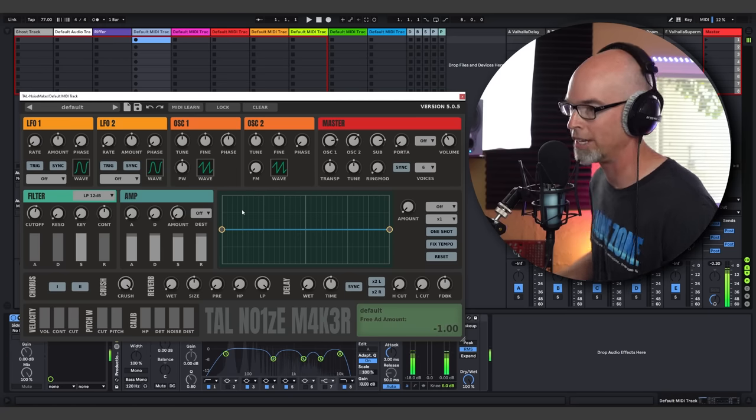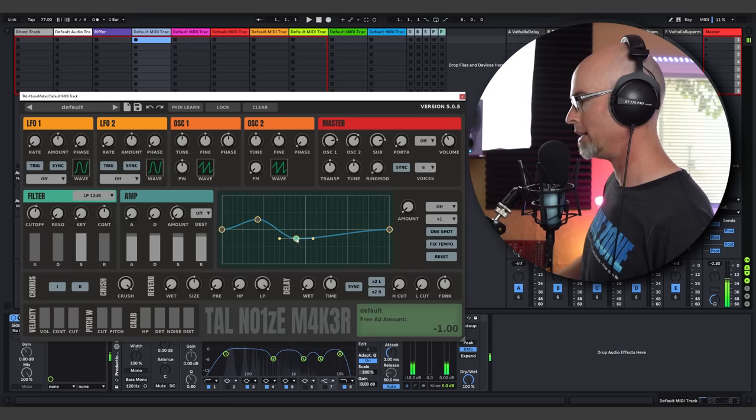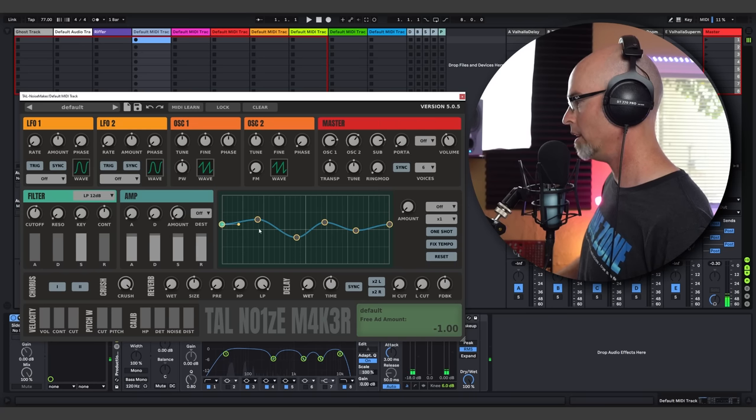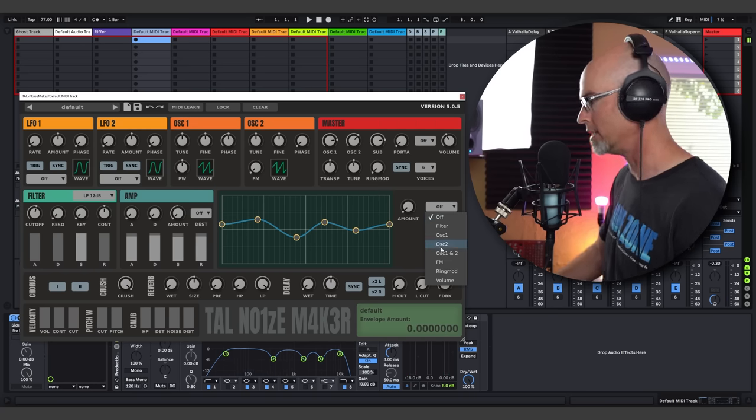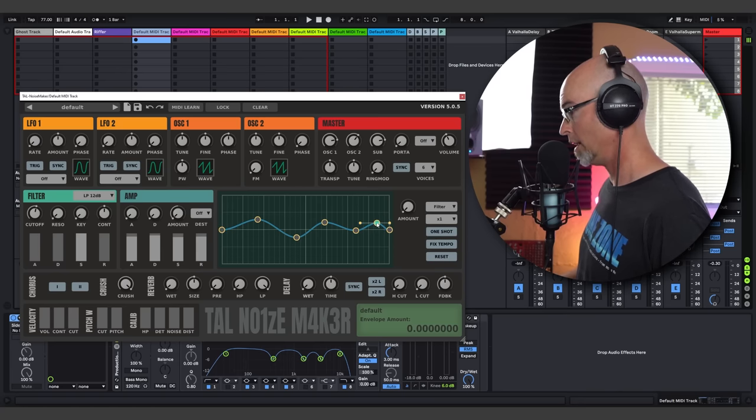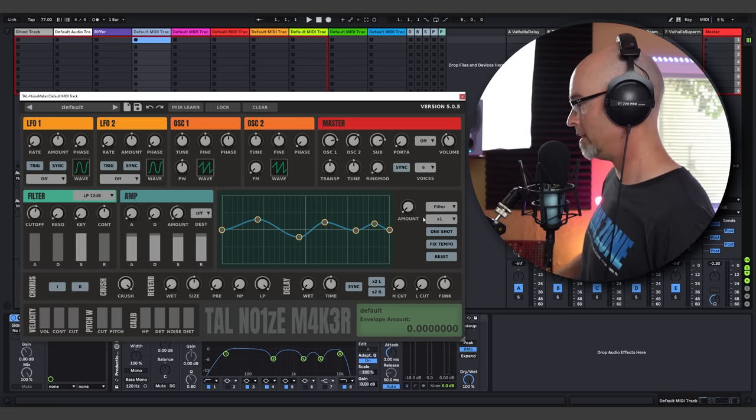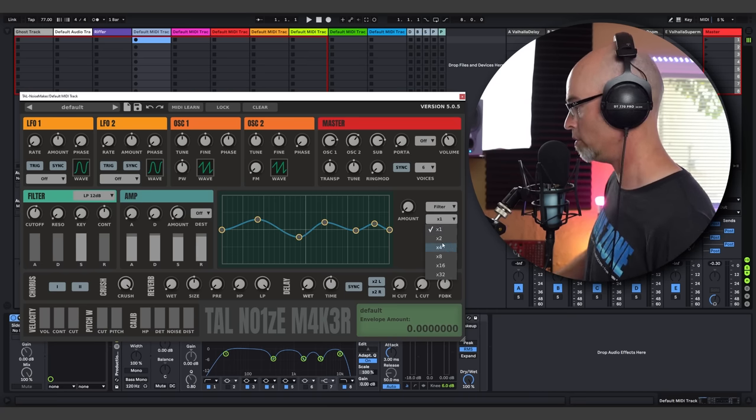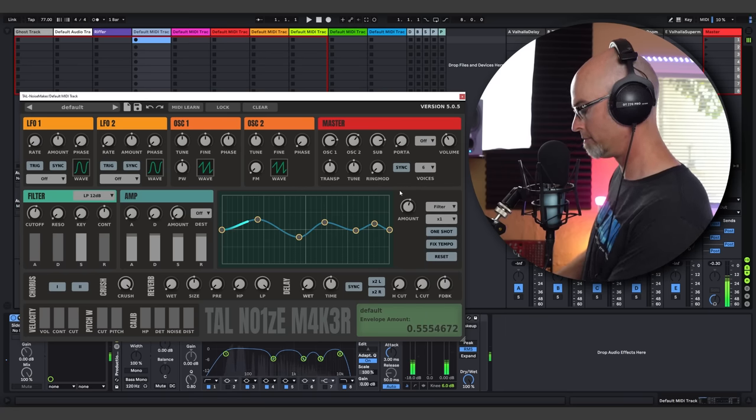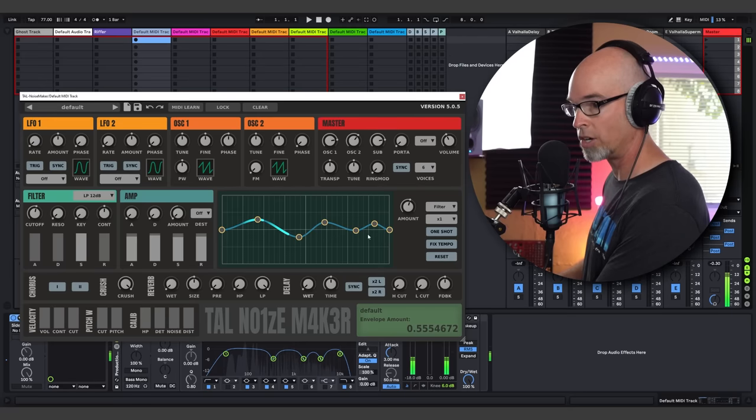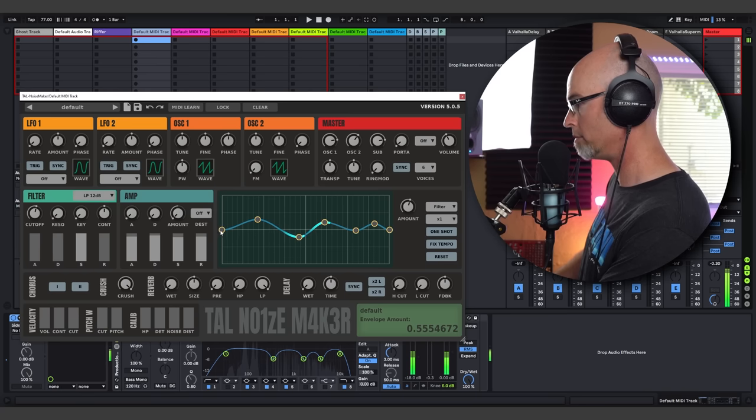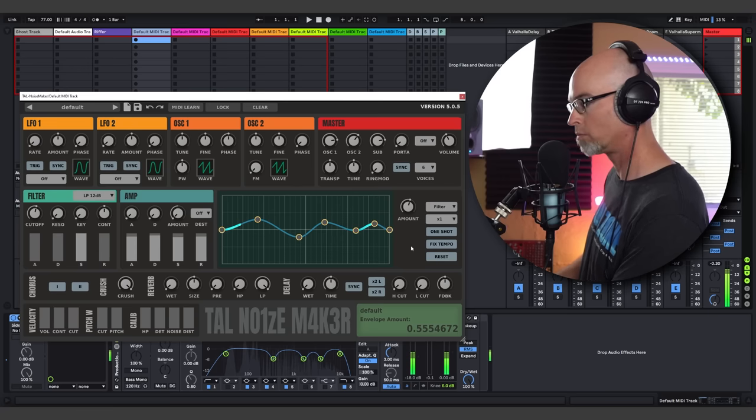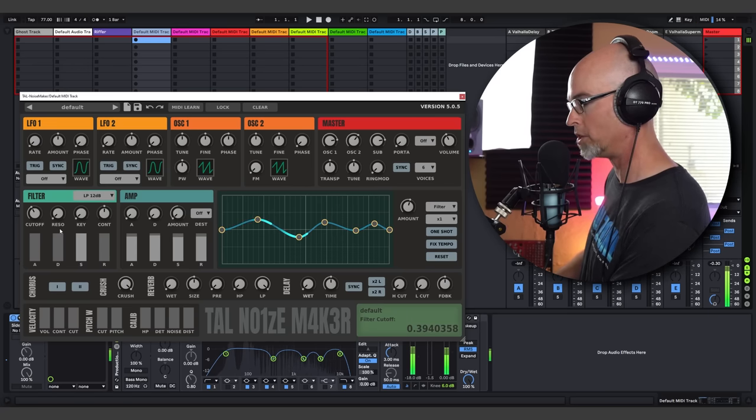Now, one thing we could do is we could start modulating that filter. Let's go ahead and just kind of draw some lines in here in this floating M-seg that's right here. That's kind of cool. And you can turn it on by giving it a destination. We're going to move this to the filter because I think that's a cool way to start. And let's go ahead and give it a little odd swoop there. This is the timing. We're going to leave it at one. Increase the amount. As you can see, when we start playing, that M-seg starts moving the filter according to the lines that we made here.